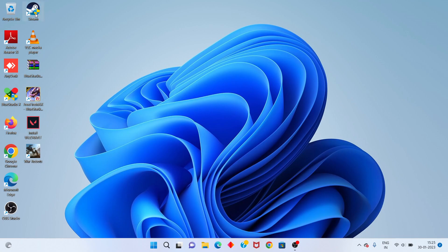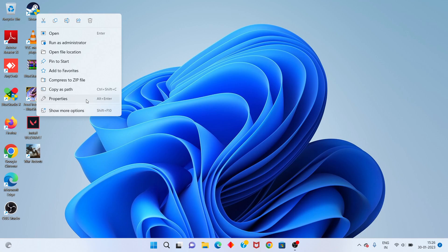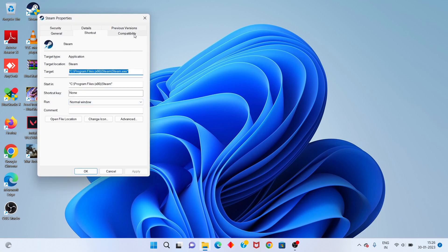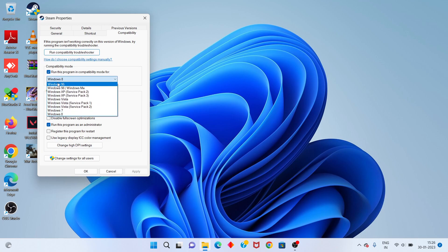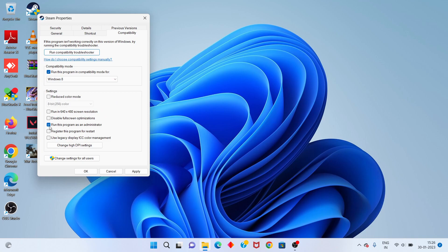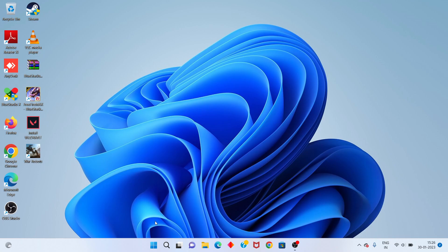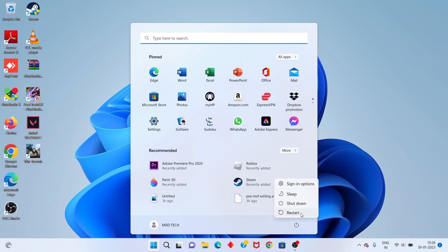Go back to Steam, right-click FIFA 23 and select Properties. Under Compatibility, select Run this program in compatibility mode and choose Windows 8. Also check Run as Administrator, click Update, click OK, then restart your PC. Problem solved, thank you for watching.